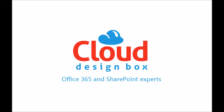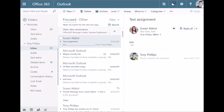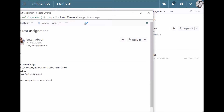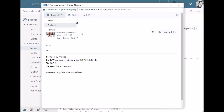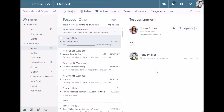Welcome to this session on changing the reply settings in Office 365. You might find that the default reply settings inside Outlook Web Access is now Reply All — you can see the Reply All button as the default option. This can cause problems in an organisation; you might accidentally reply back to everybody when you're only meant to be replying back to an individual person.